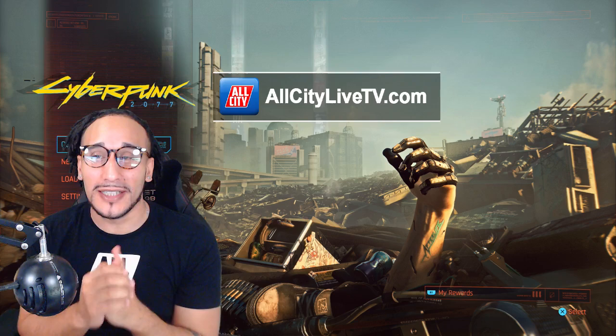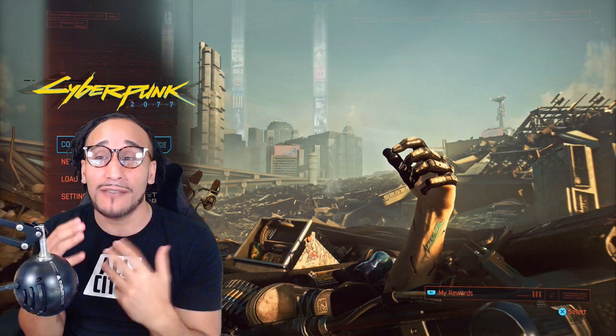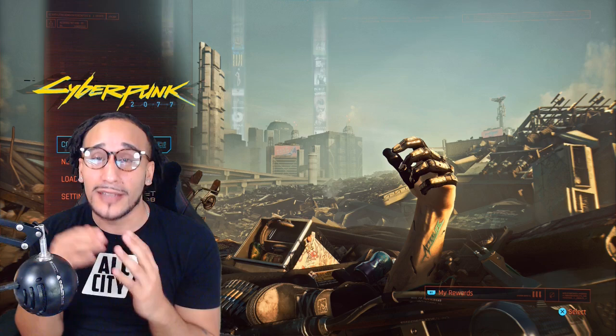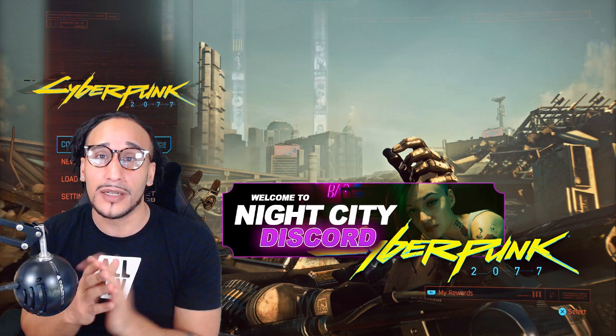Listen, there's a lot of players out there on base consoles, current-gen consoles, that are having issues with Cyberpunk 2077 — a bunch of visual effects issues, glitches, bugs. There's just a load of issues for current-gen players, and that does trickle over into next-gen consoles as well. It ain't like we're immune to all of these bugs, glitches, and visual effects issues.